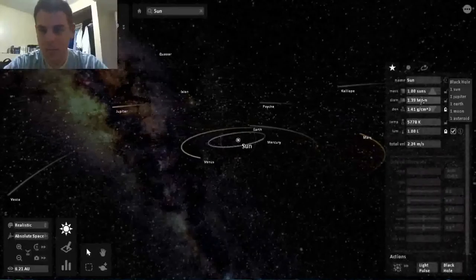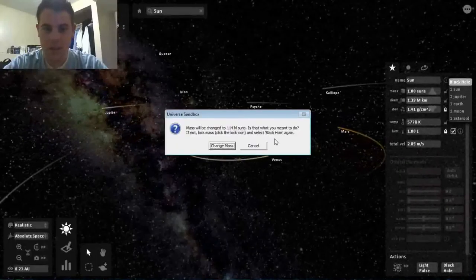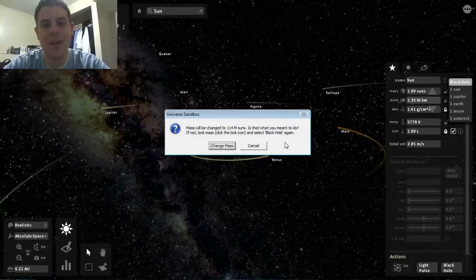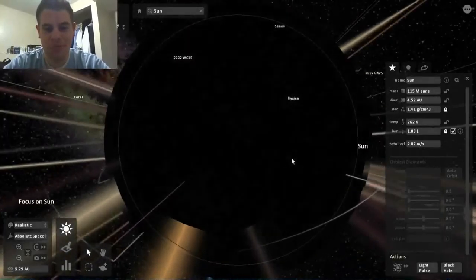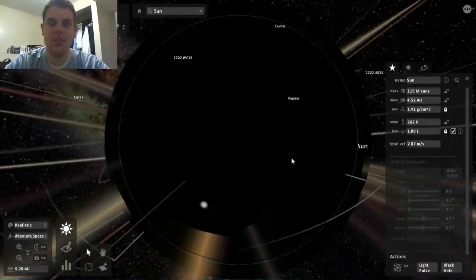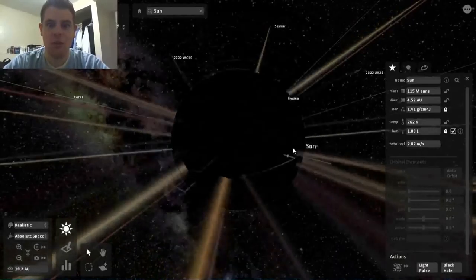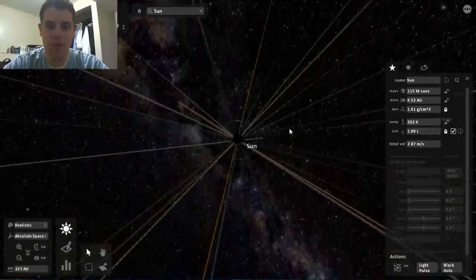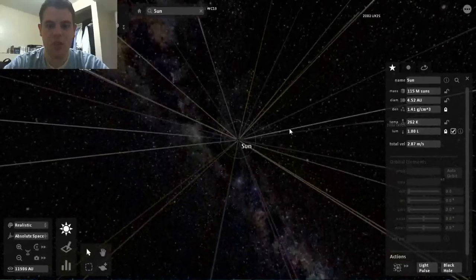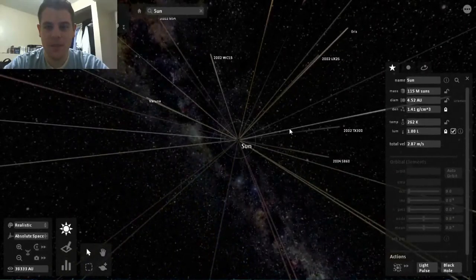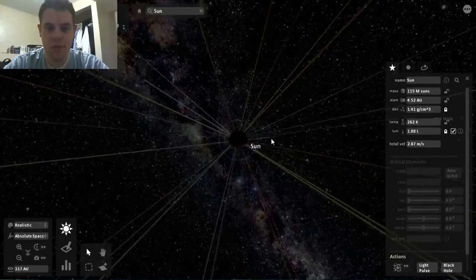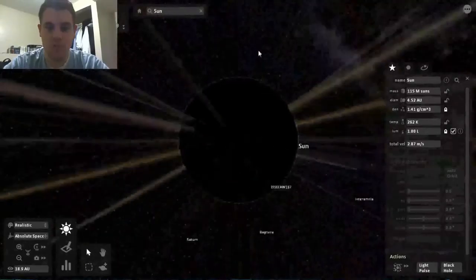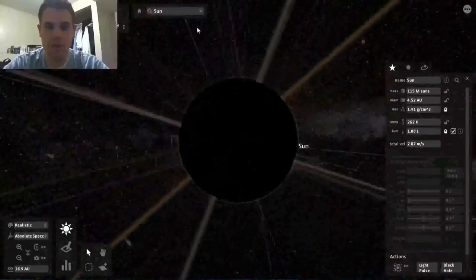We're gonna make our Sun a black hole. Its mass will be changed to 114 million Suns. Holy crap! Everything just gets sucked in. Look at the light, it's just this black spot. Oh my gosh, it's cool.